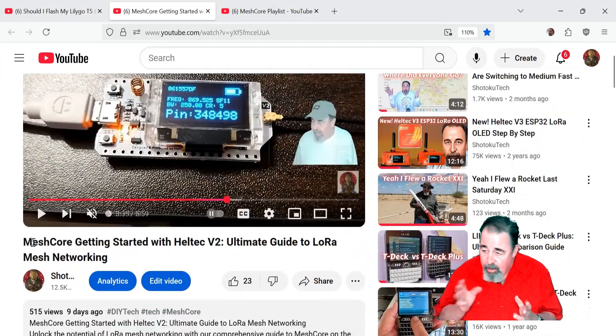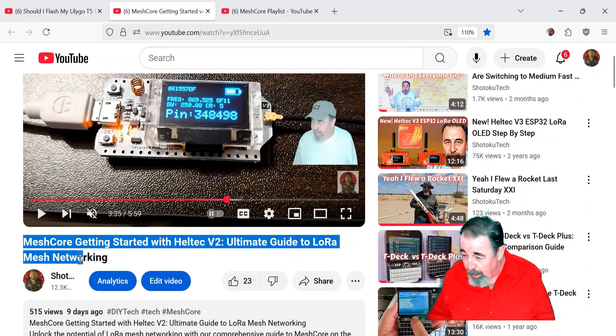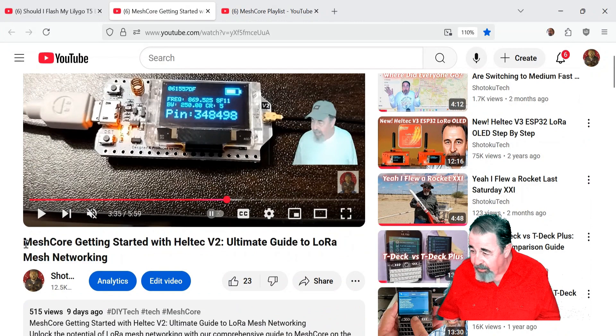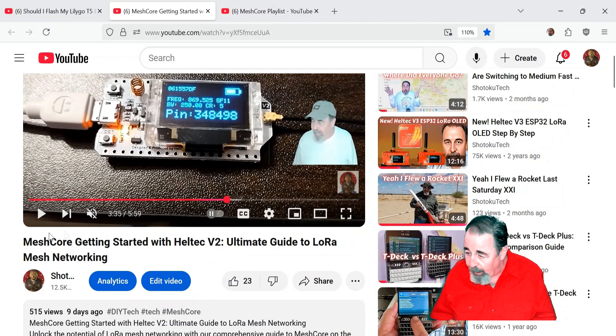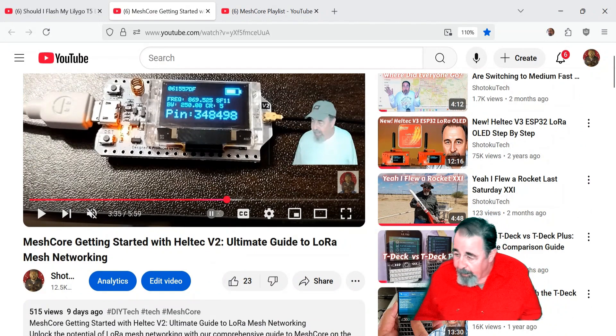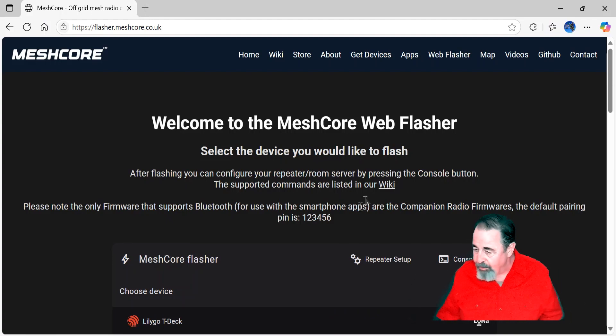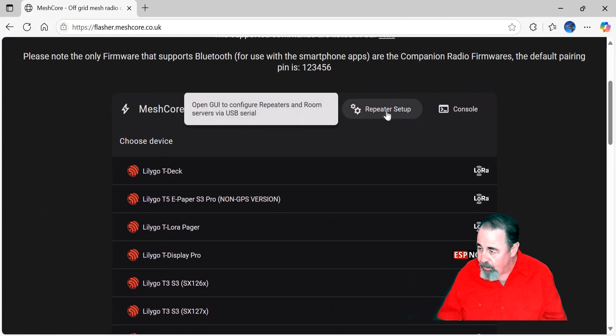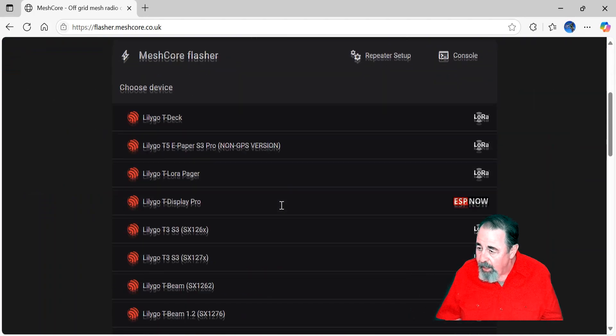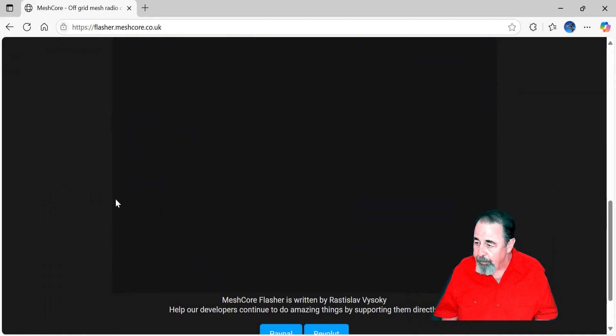I've got like, I counted like five of them. I might have six Heltec V2s just kicking around somewhere. But I've already flashed two of them as companions with Bluetooth so that you can send messages back and forth. Now I want to do a repeater setup on the Heltec V2.